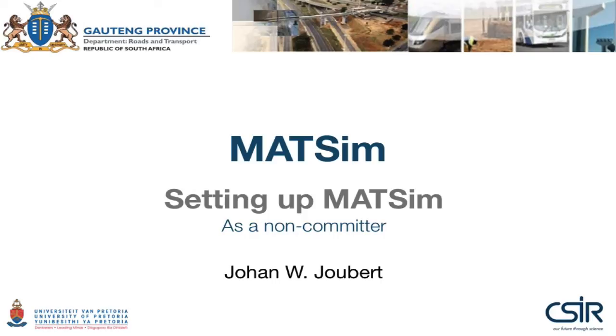That brings us to the end of setting up MatSim, specifically for non-committers, people who will not be involved in development, and I thank you for joining this tutorial. Cheers!